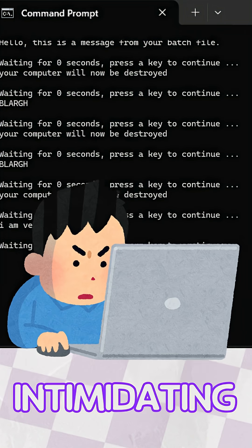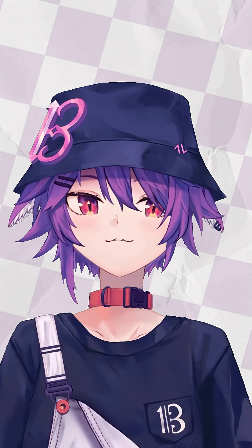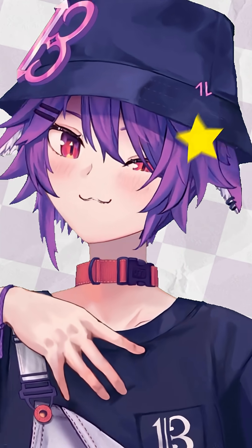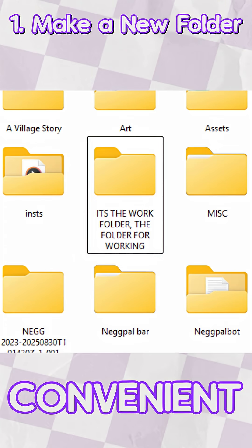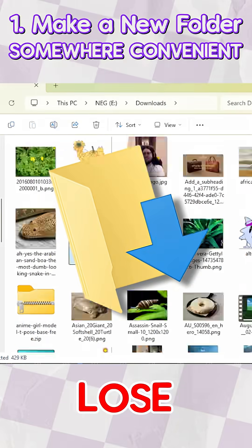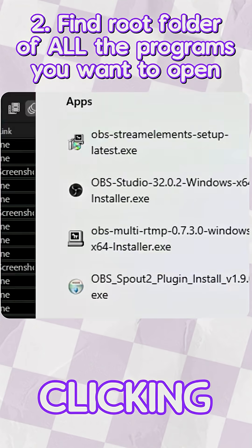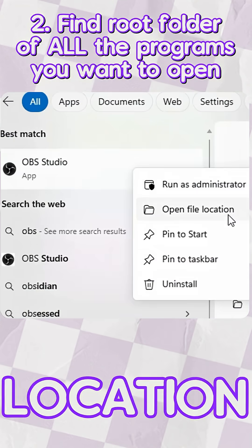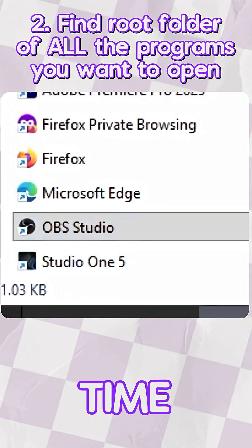Now they might look a bit intimidating at first if you've never scripted anything, but don't worry, I'll walk you through how to make your own. First, make a new folder. You can put this anywhere — maybe on your desktop or somewhere convenient for you to find, and not in your downloads folder where you will absolutely lose it. Then, find the root folder of all the programs you need. You can go here by right-clicking and choosing Open Location, because digging through Program Files sucks and wastes a lot of your time.